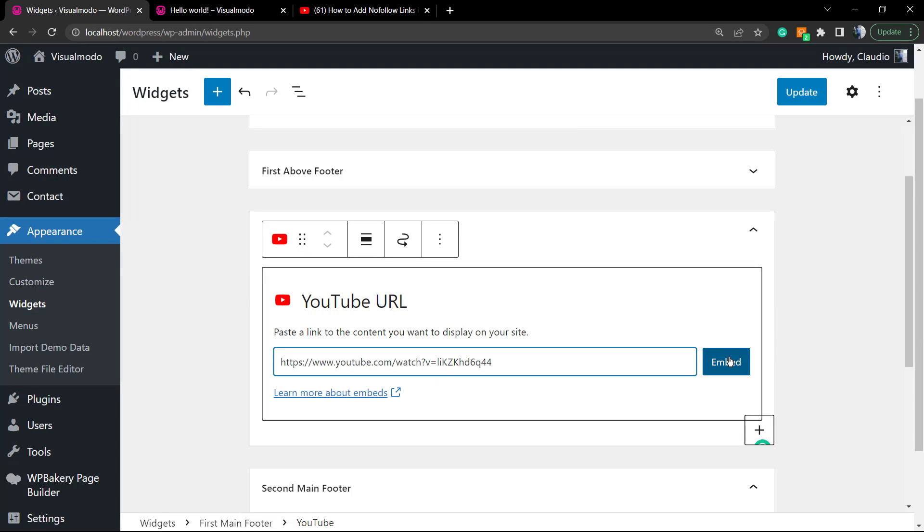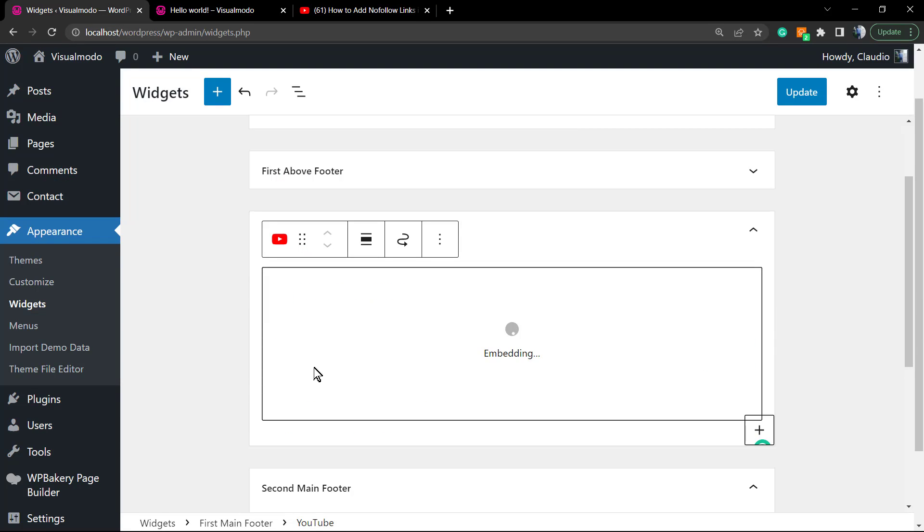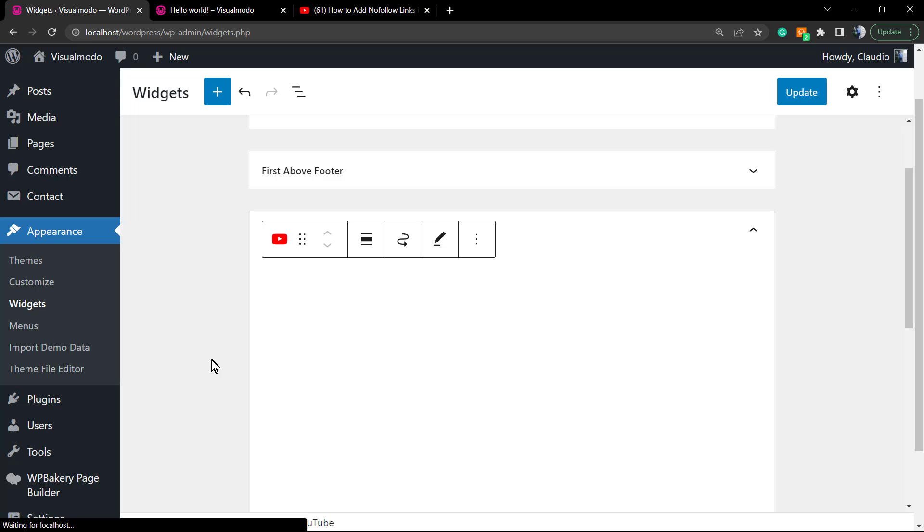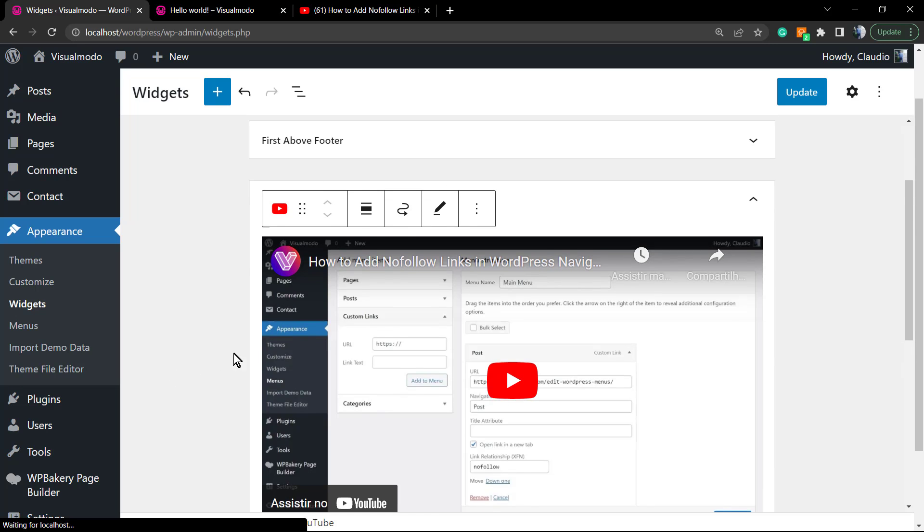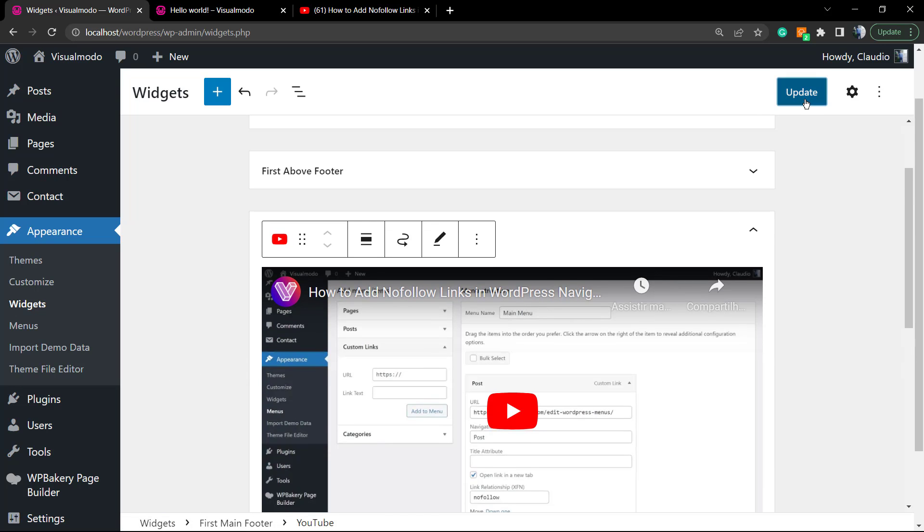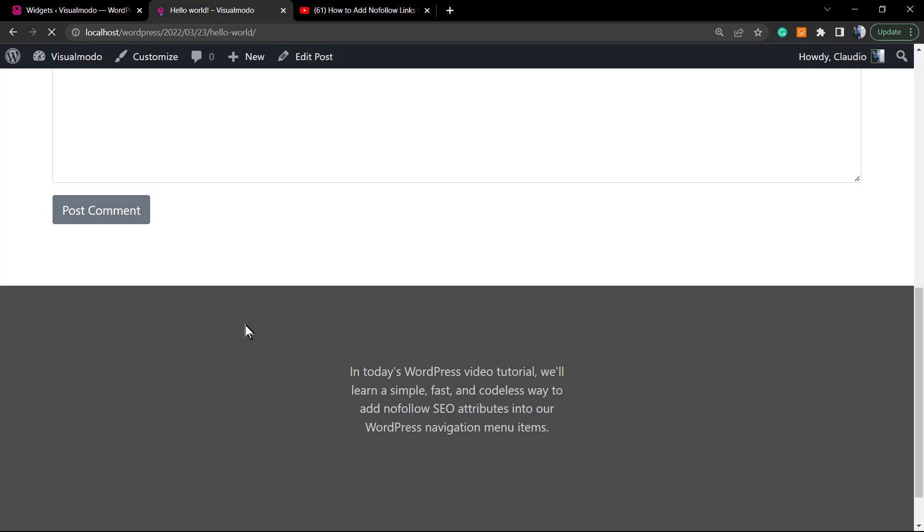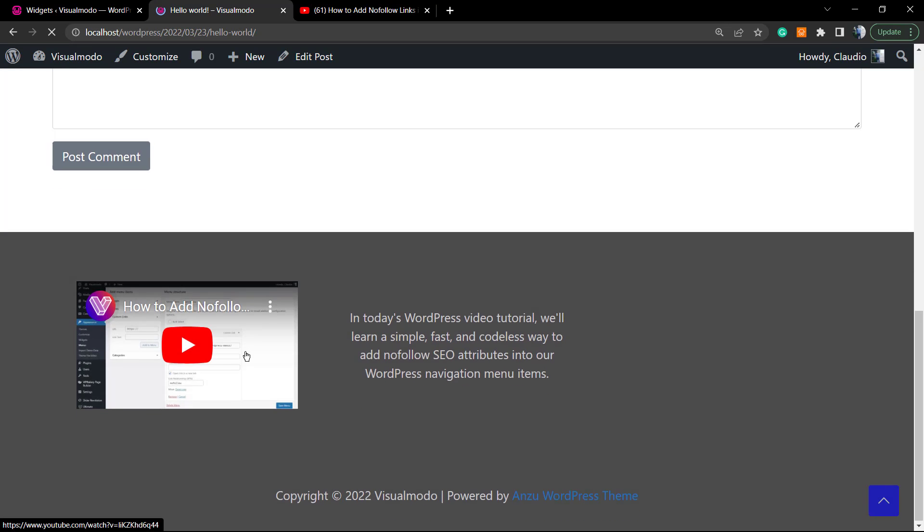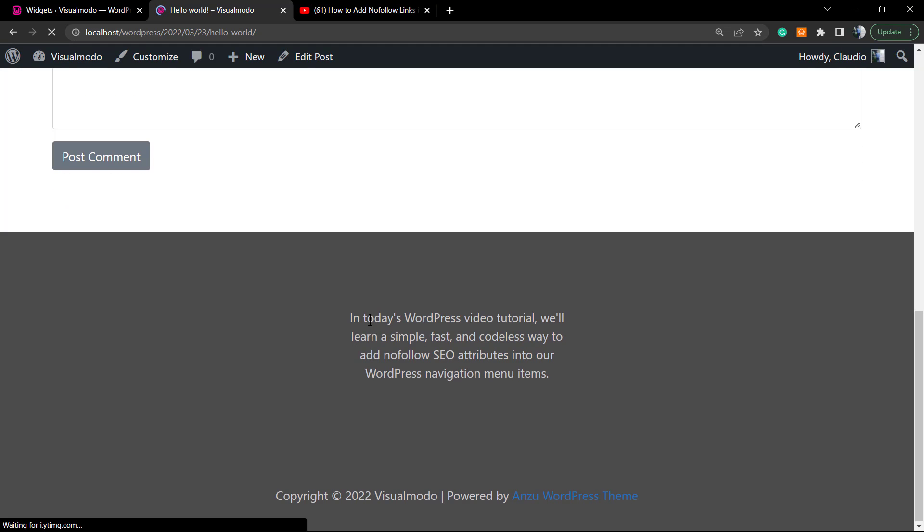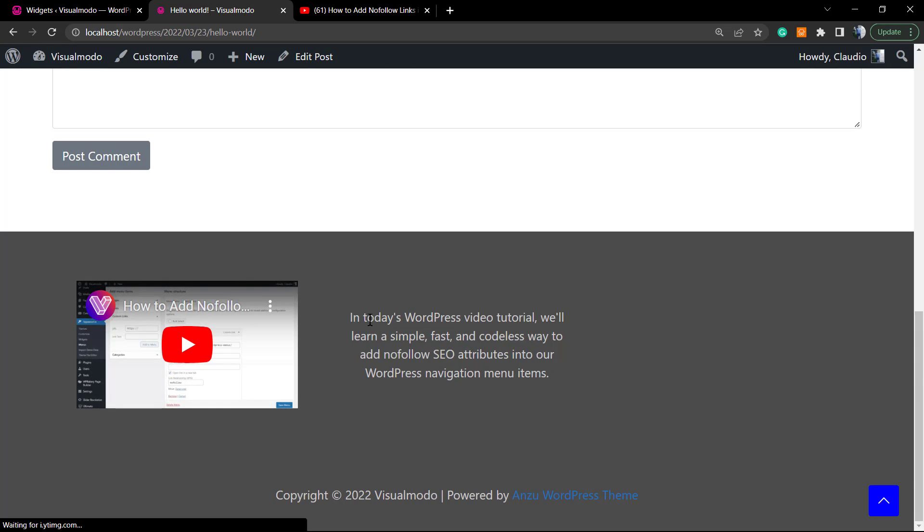Let me embed the video by adding the URL. Save the changes, and here we have the YouTube video.